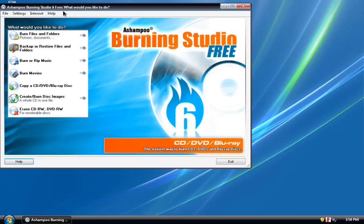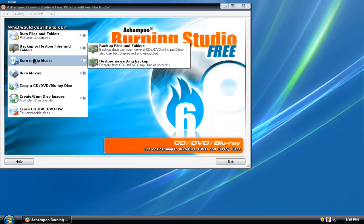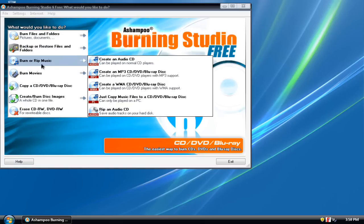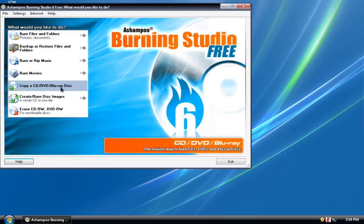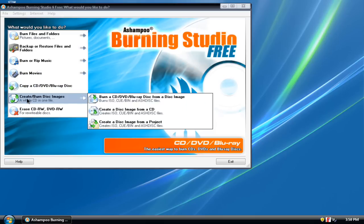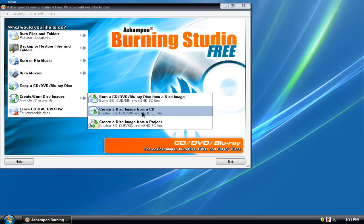Because it's free. It can burn files and folders, backup or restore, burn music, movies, Blu-ray, DVD and CD. It can create and burn disc images like ISO, CUE, BIN, and ASHD which is Ashampoo format.